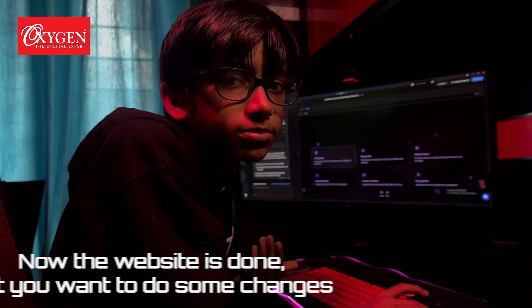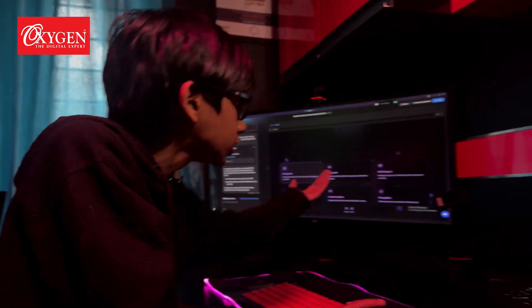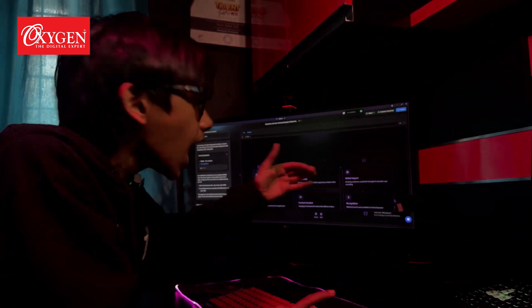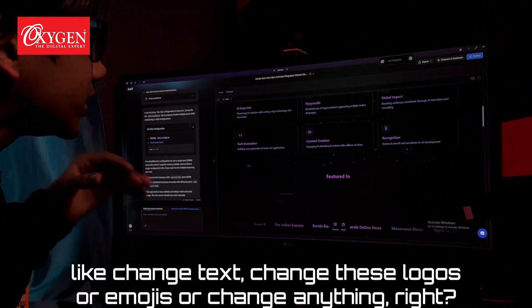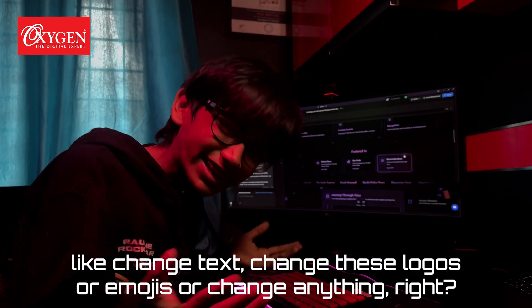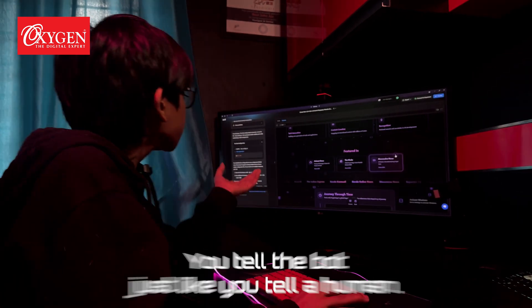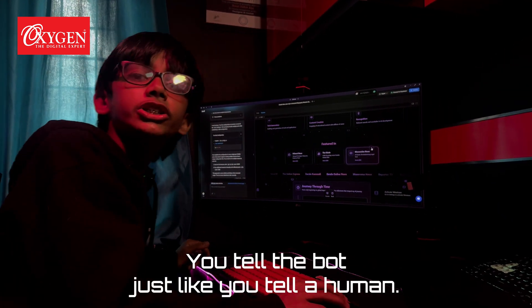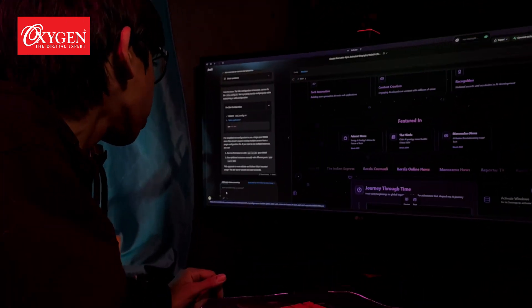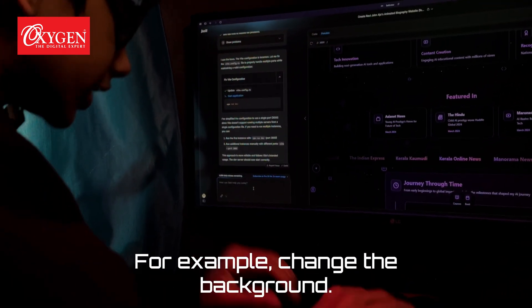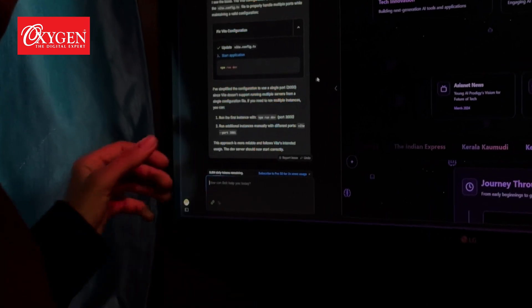But you want to do some changes — like change text, change these logos or emojis, or change anything. You tell the bot just like you tell a human. For example, change the background. It does it.